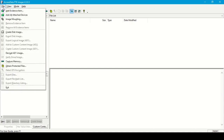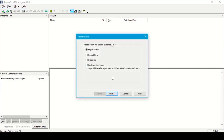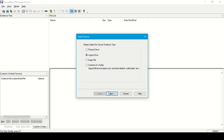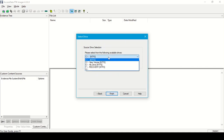We can add an evidence item from here. The available source types for evidence are: physical drive, logical drive, image file, or the contents of a folder. In the physical drive option, we can see a list of available hard drives connected to this computer. In the logical drive option, we can see all the logical drives and partitions made on this hard drive.